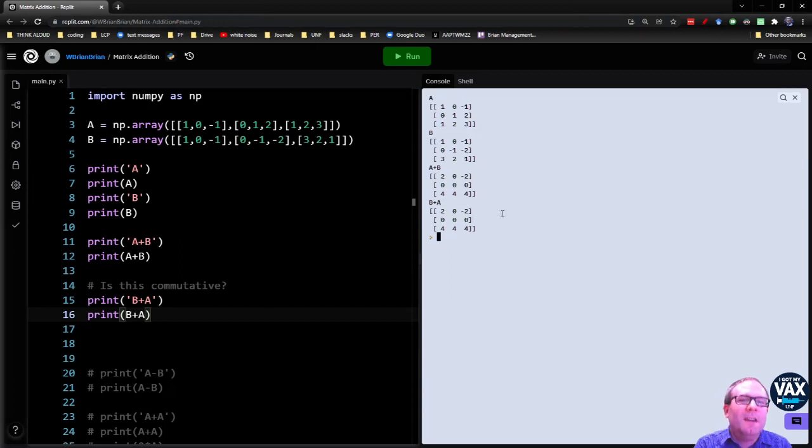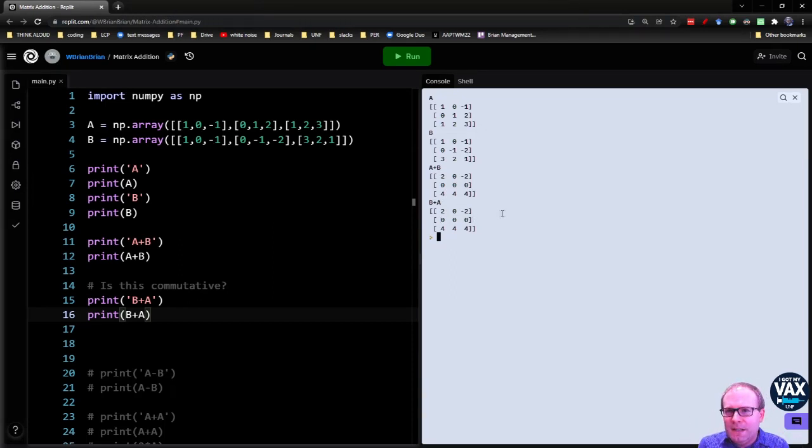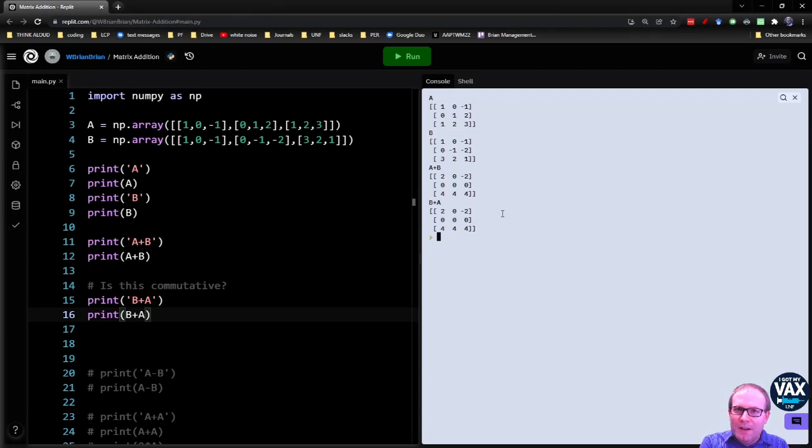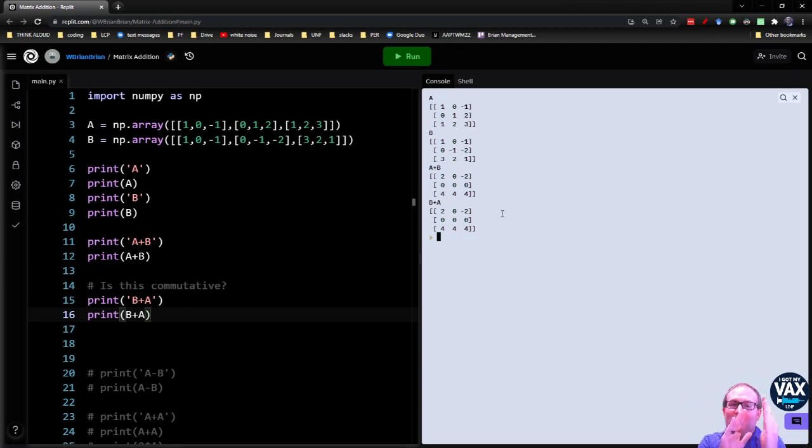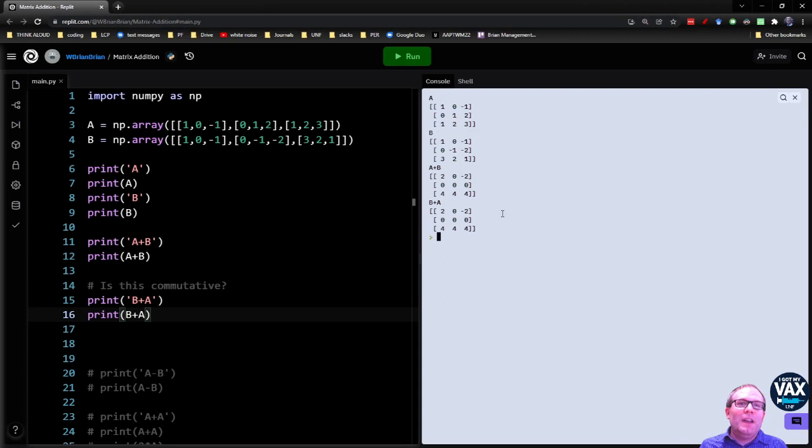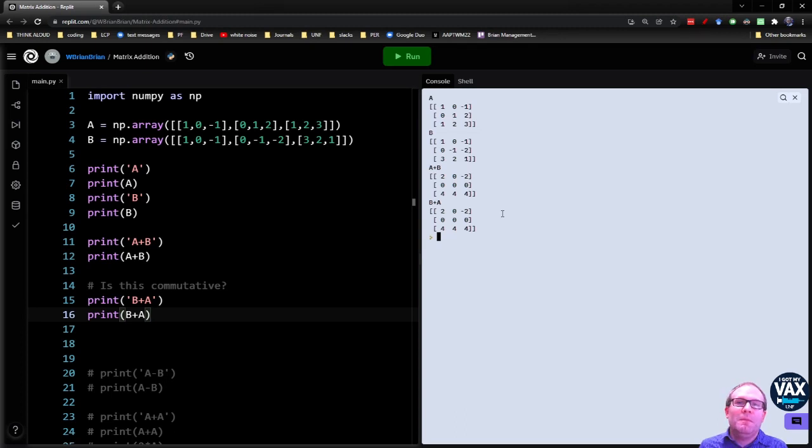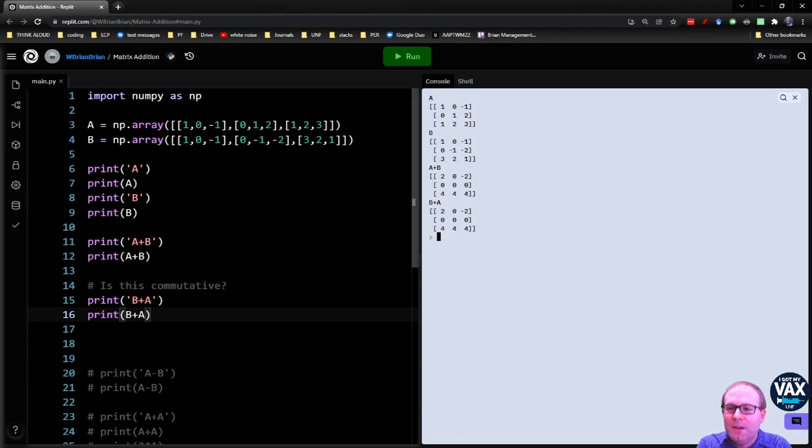You see, you get the same thing here because you're just doing regular addition. We don't really have any new operations to do with matrices. We just have our standard operations to do with scalars. We're just doing it, in this case, nine times. So if you had a four by four matrix, you'd be doing scalar addition 16 times. If you had a five by five, you'd be doing scalar addition 25 times.